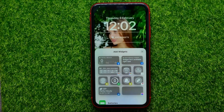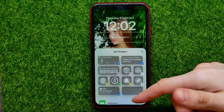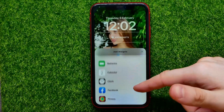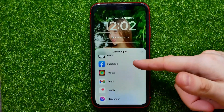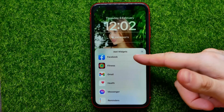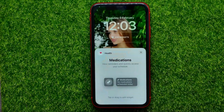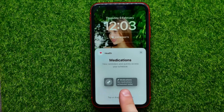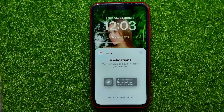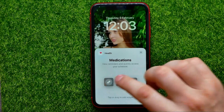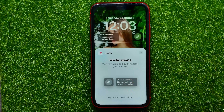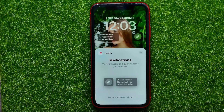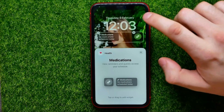You can first remove some widgets if you want, and then just scroll down until you find Health. Now you are able to add these health widgets to your lock screen just by tapping on them in that simple way.